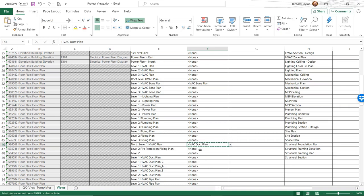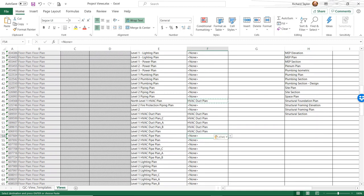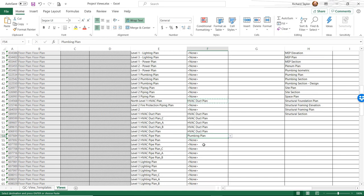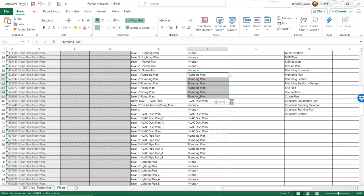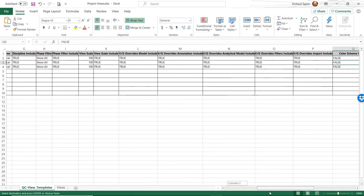I'm going to select HVAC duct plan, do a Control-C, and copy that down to the other duct plan rows — and again, that's something you can't do with a Revit schedule. For the piping plan, I'm going to come down to my MEP plumbing plan, do a Control-C, and paste that so all those piping views have that particular view template. I would basically continue to fill out what view template I want assigned to each elevation or plan view.